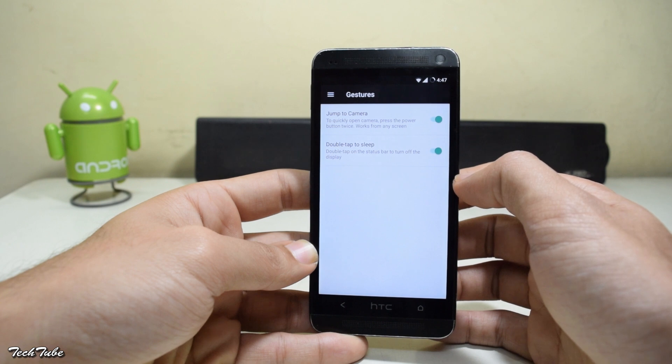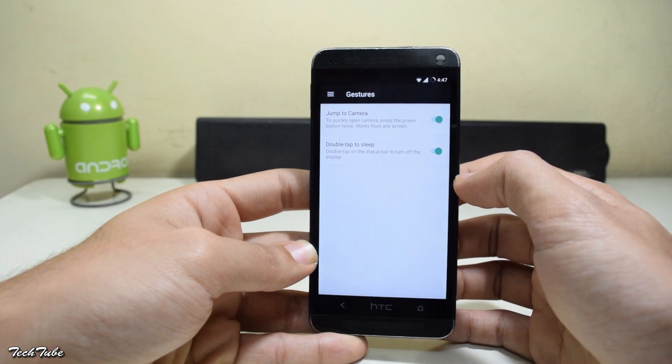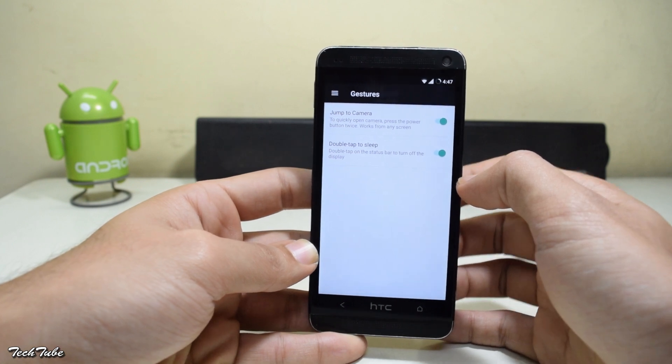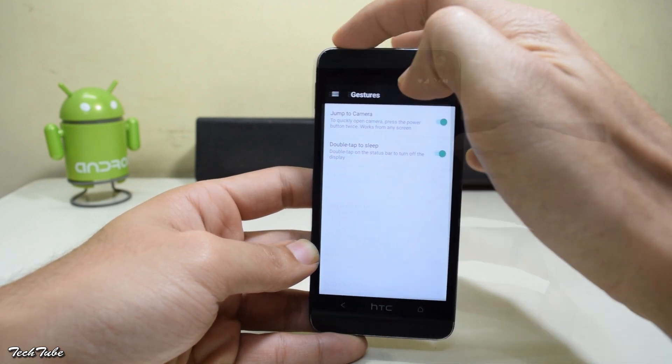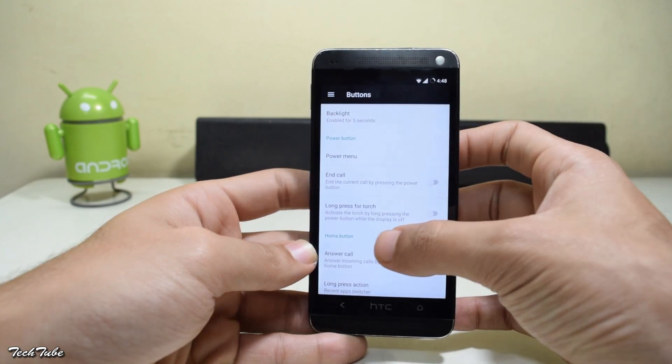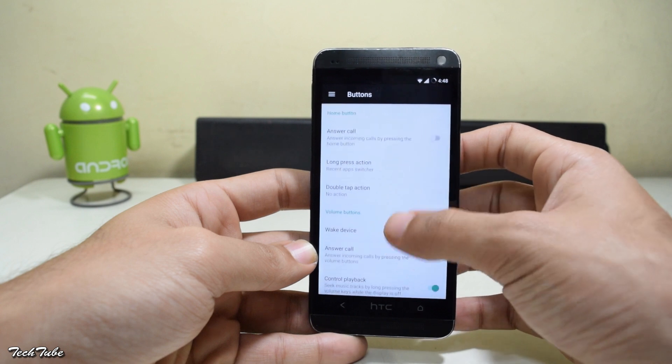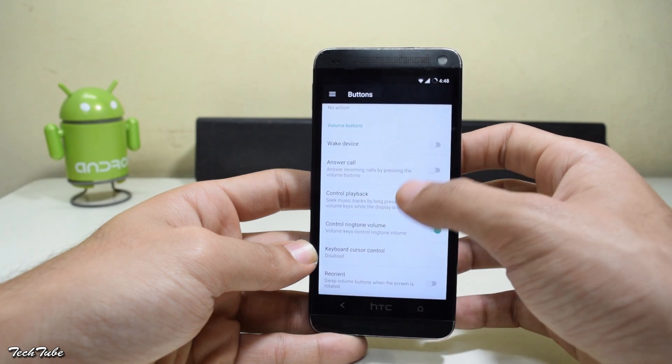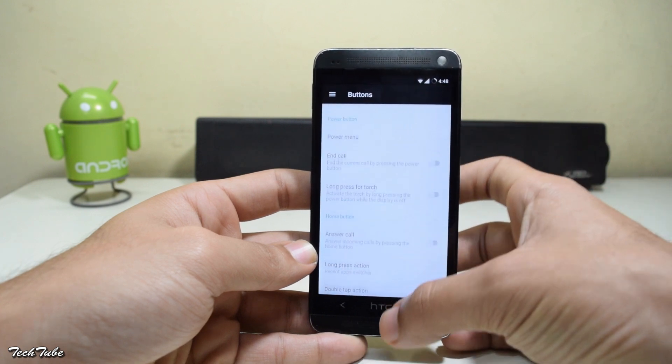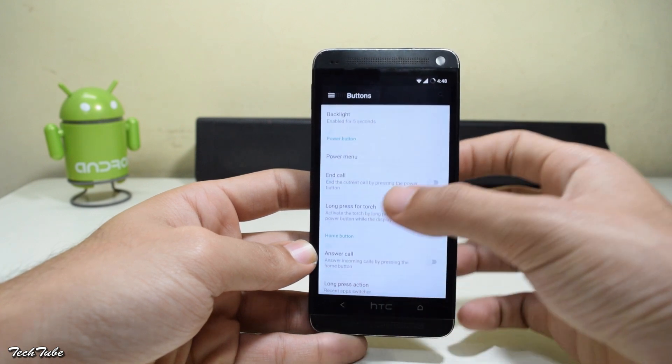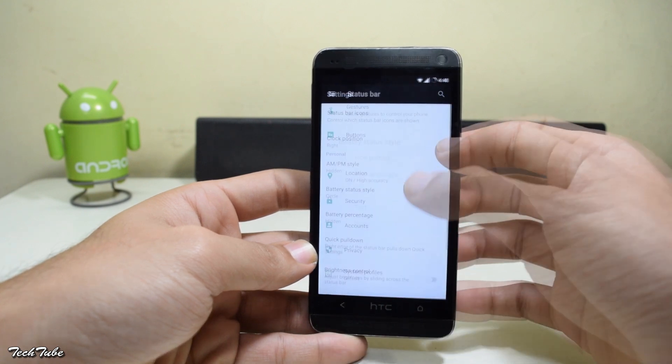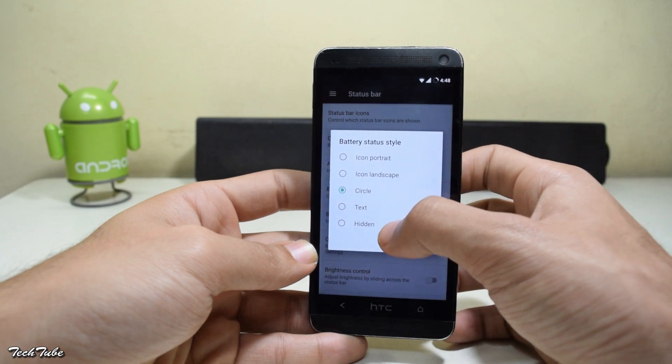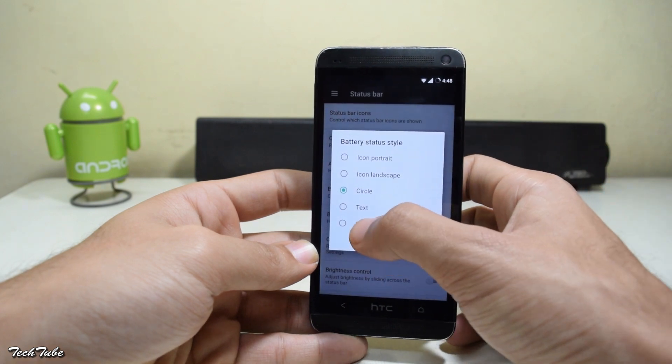For example, to wake up the camera and to lock the device. You can also map the hardware keys to different functions according to your needs and preferences. And some status bar customization.